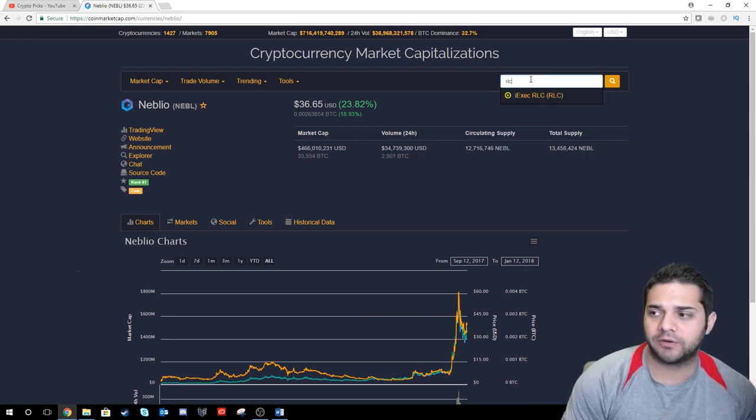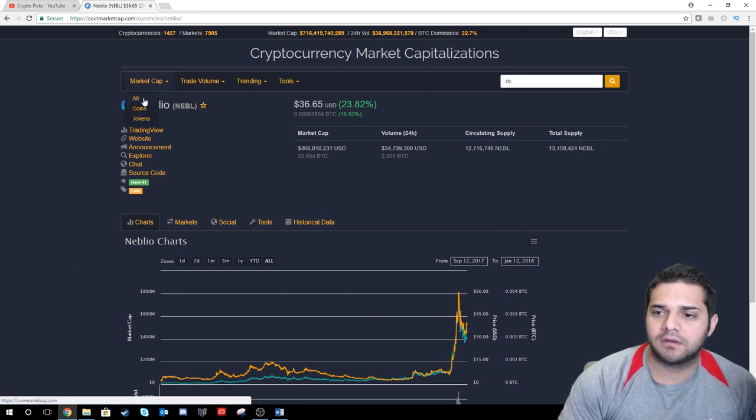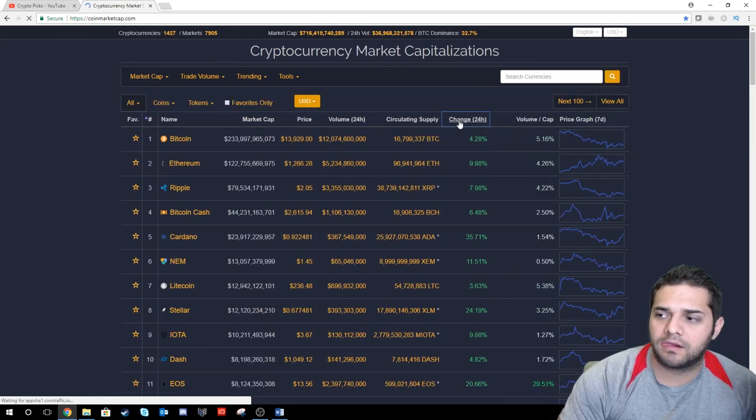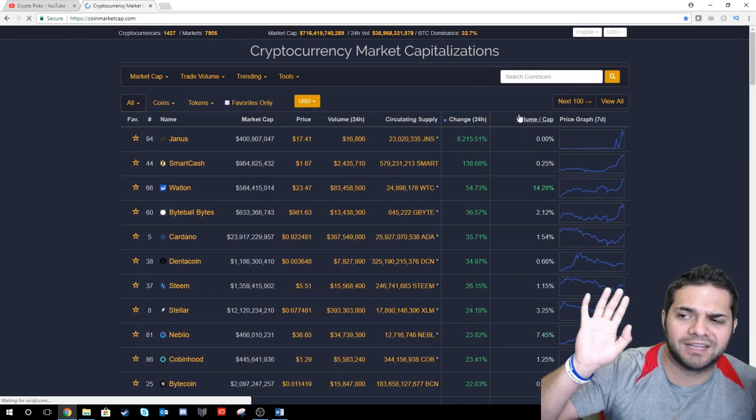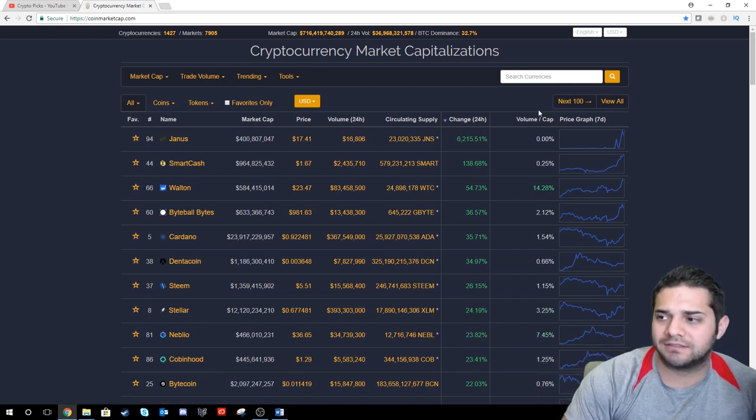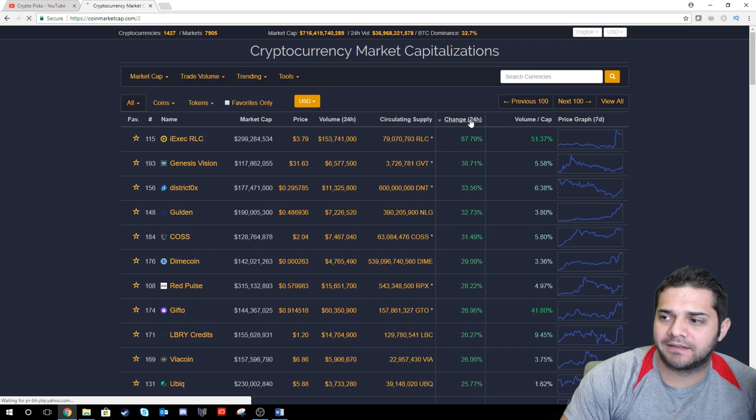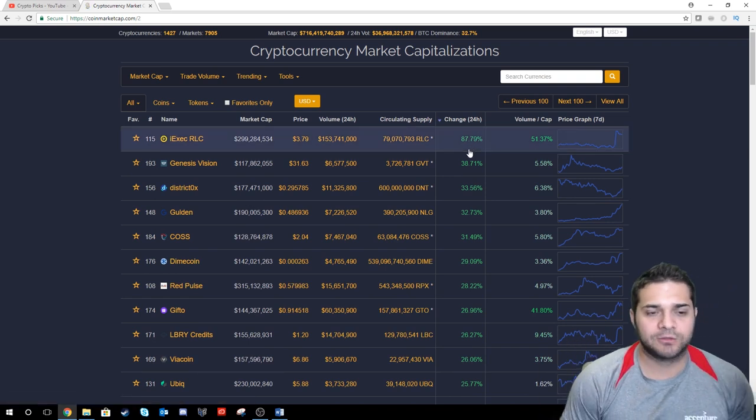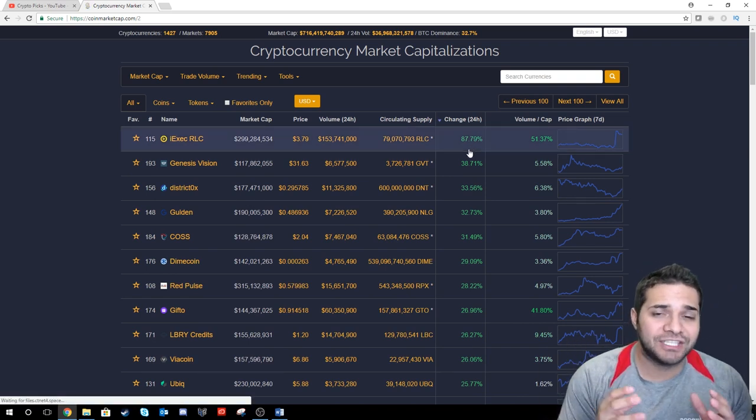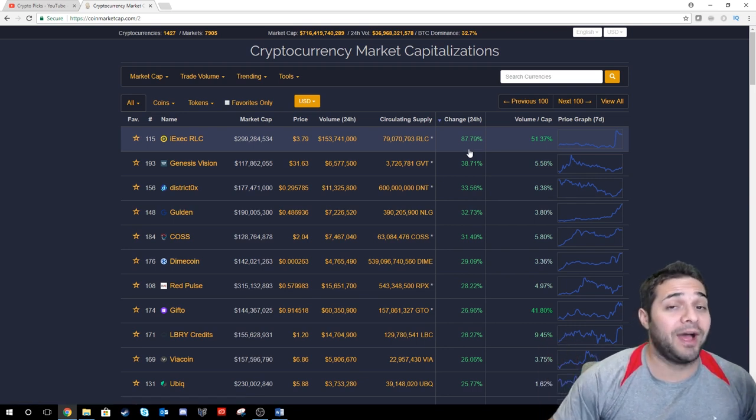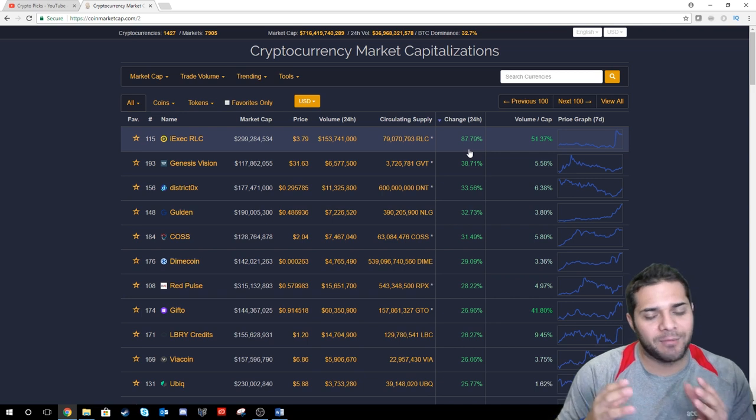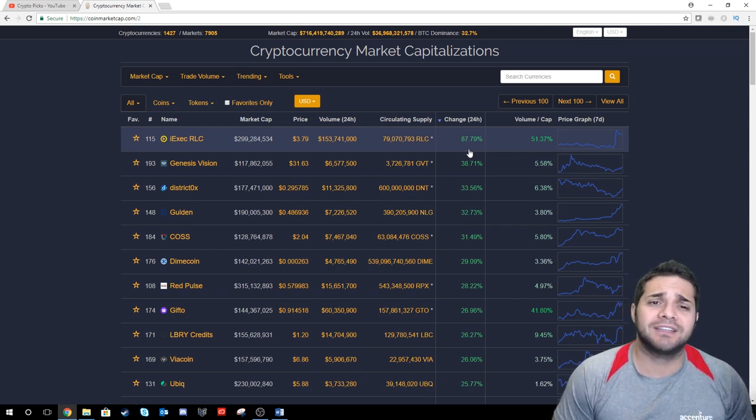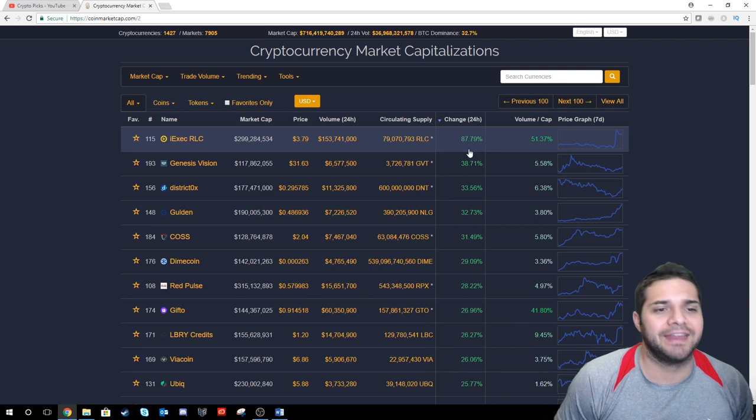Another one that's doing great. We have RLC. This one's had a huge pump. They just got listed on Binance. This makes me wonder what will happen to Dragon Chain once it's added to Binance. I am over here waiting patiently along with all of you. Can't wait till that day.